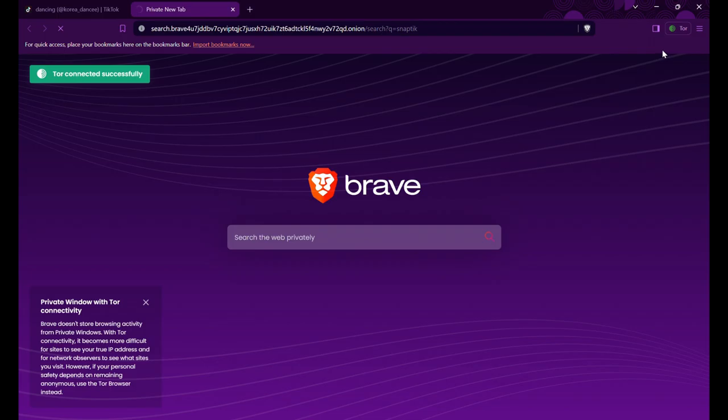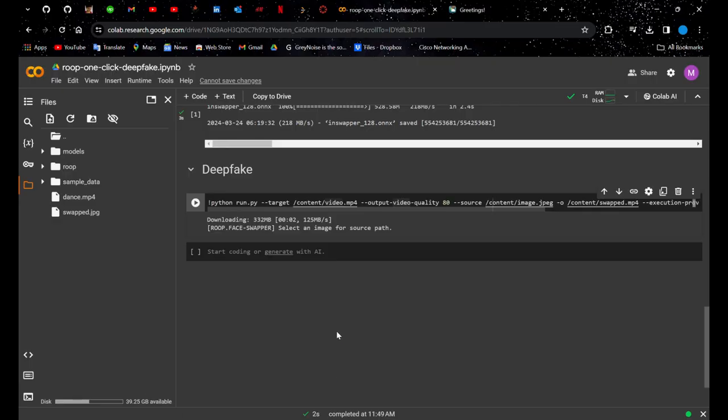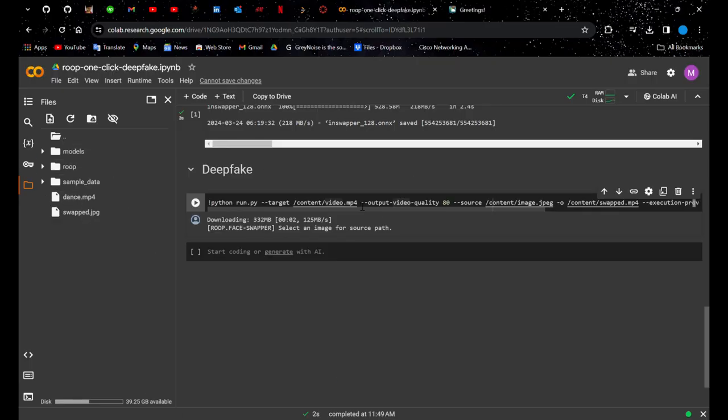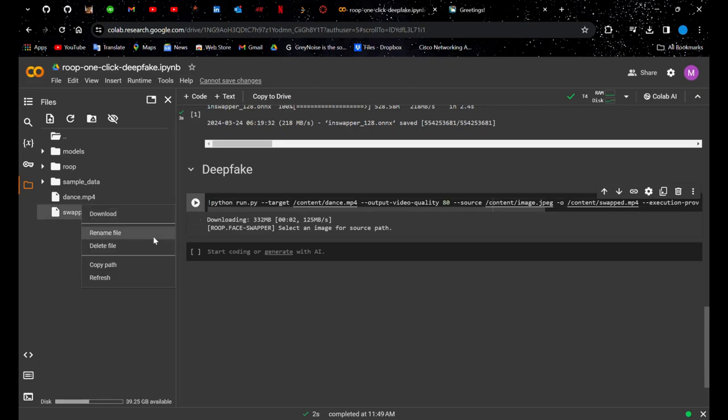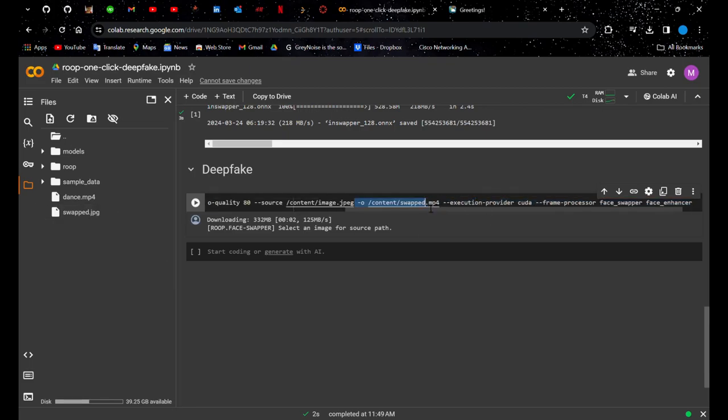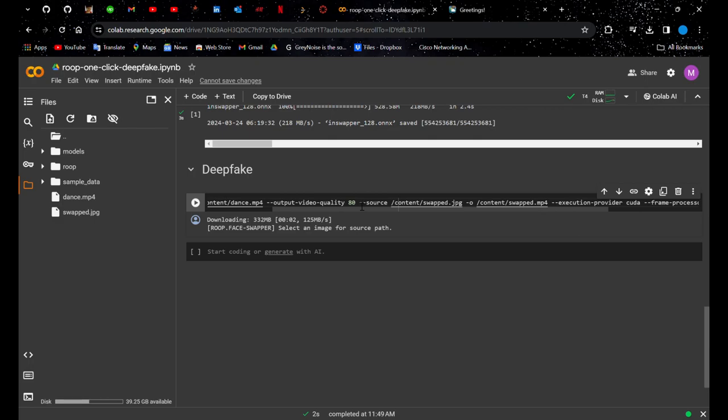Upload your source image and target video to the files box. Now click the second cell and wait for it to complete. To avoid any errors, delete the path that says video quality 80.